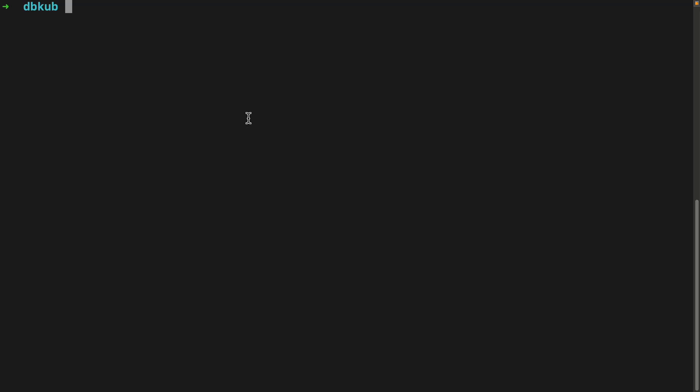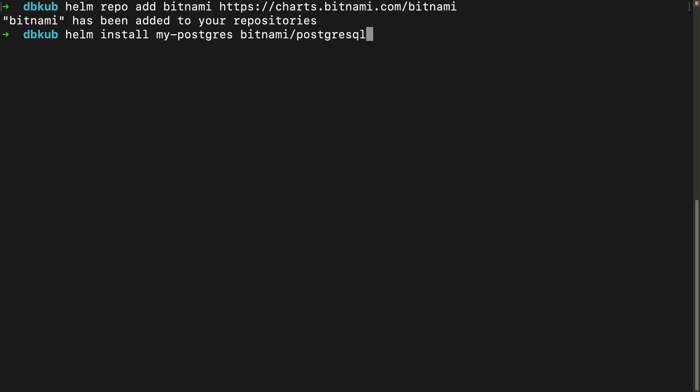First step is to deploy a PostgreSQL database running inside our cluster. The easiest way to do this is with a Helm chart from Bitnami. So this command is going to add the Bitnami repo to Helm so it knows where to find the PostgreSQL chart. Next, we can install PostgreSQL with one command. This is the command here. And we'll name our deployment my-postgres. That's the name of it. So you can do that.